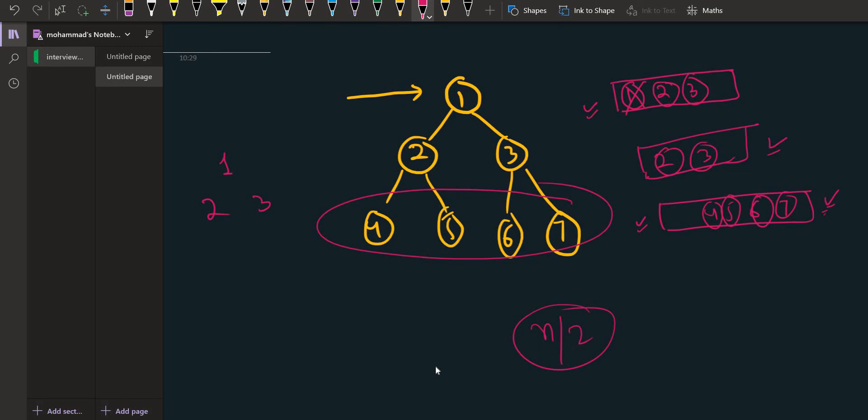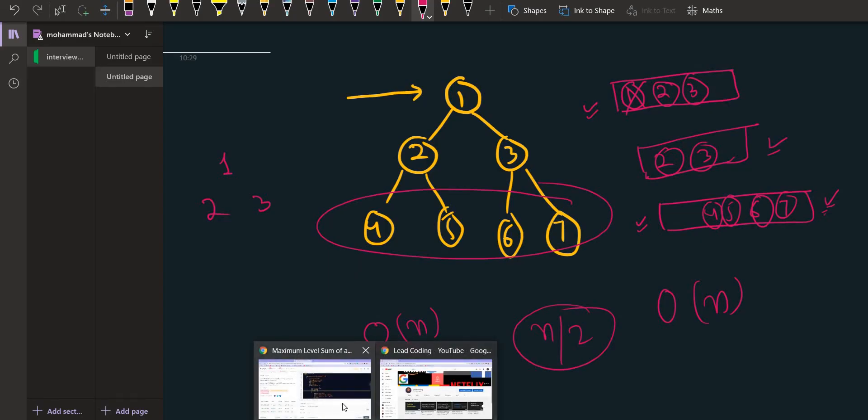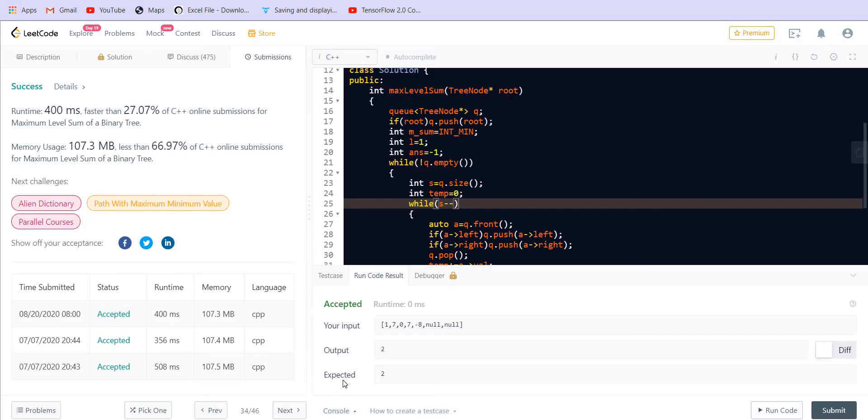So in the worst case the space complexity is going to be O(n) and the time complexity of course is going to be O(n) as well. Because we are computing for each of the nodes which is present inside the tree. Now we can solve the same problem using DFS as well.